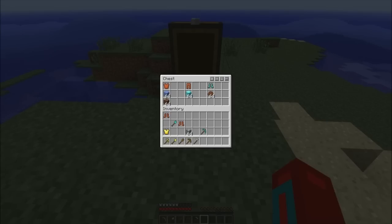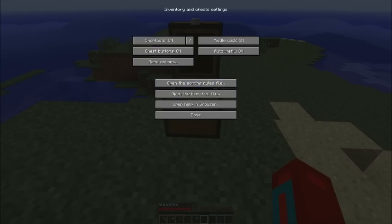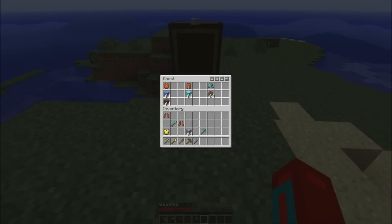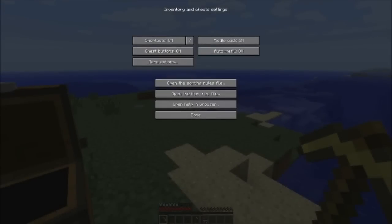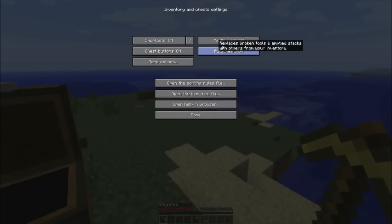You can turn that off or turn it on, doesn't matter. Middle click: if you click the middle mouse button on your mouse, then it'll automatically sort it. As you can see, I'm clicking this and it's going back and forth. Now what the auto refill is, is it will replace your broken tools, and if you use a stack of cobblestone or something, it'll refill the stack if you have more in your inventory.